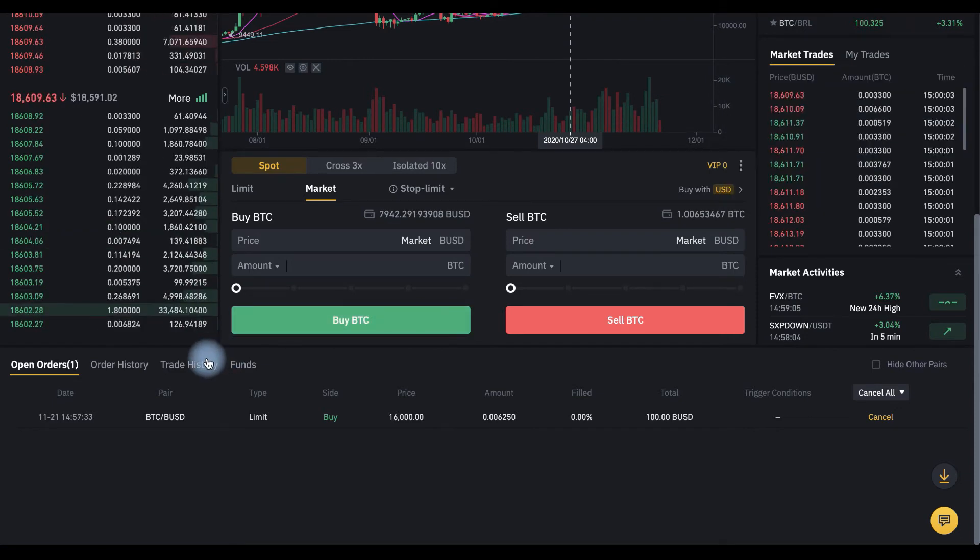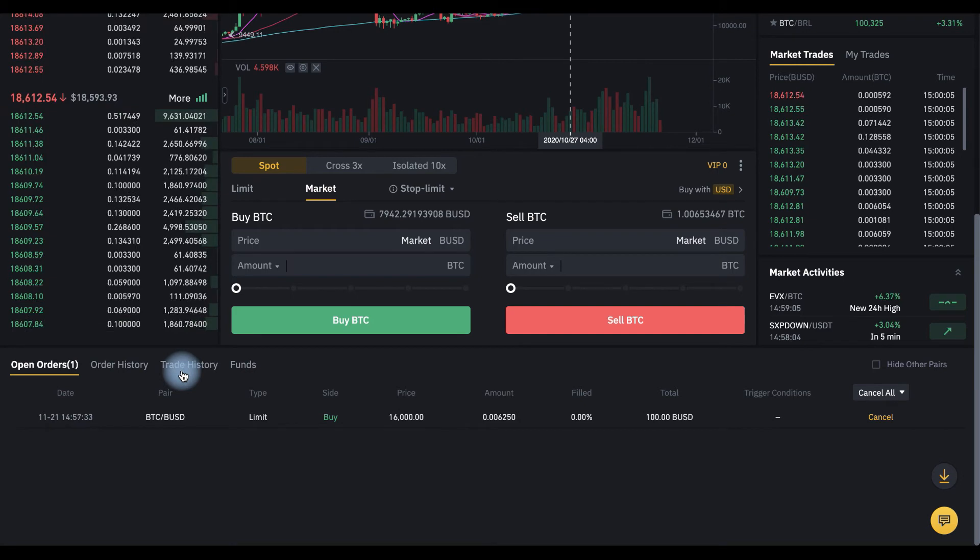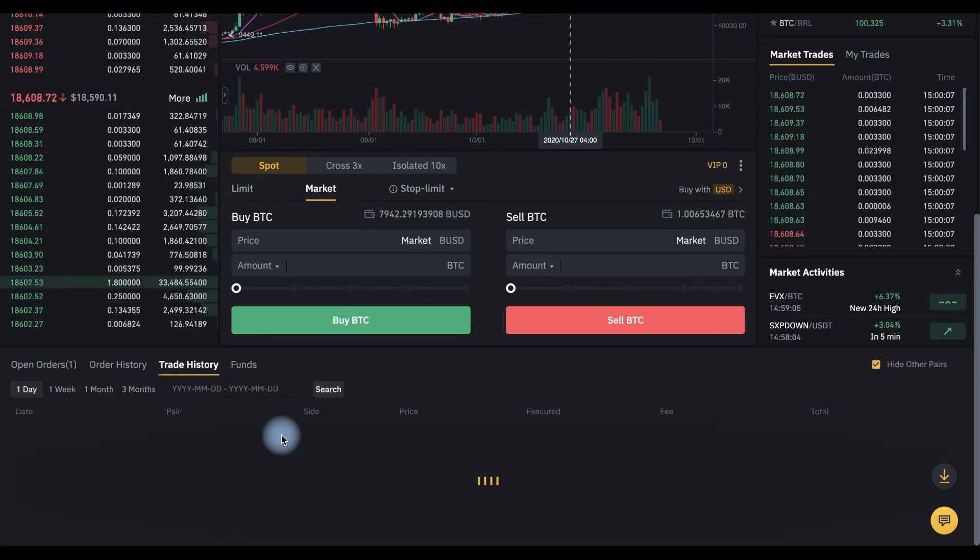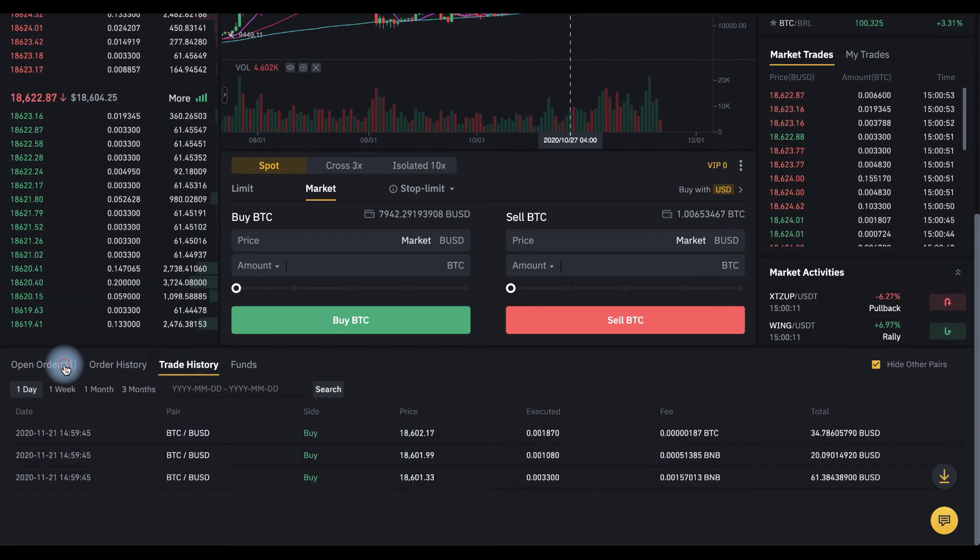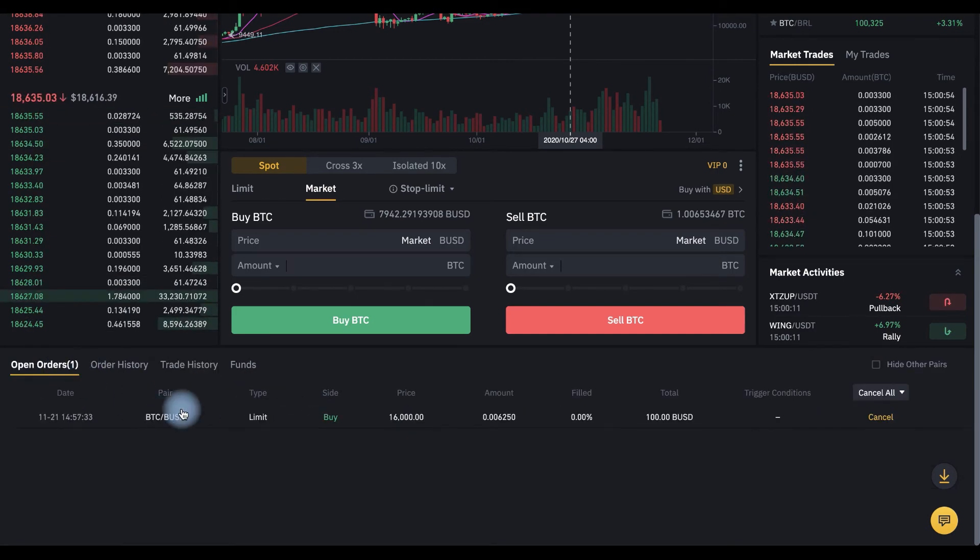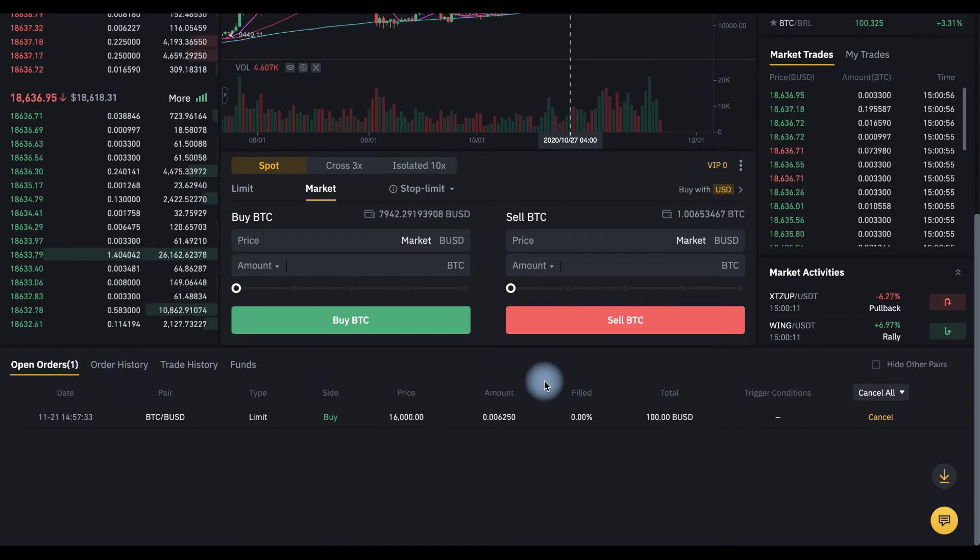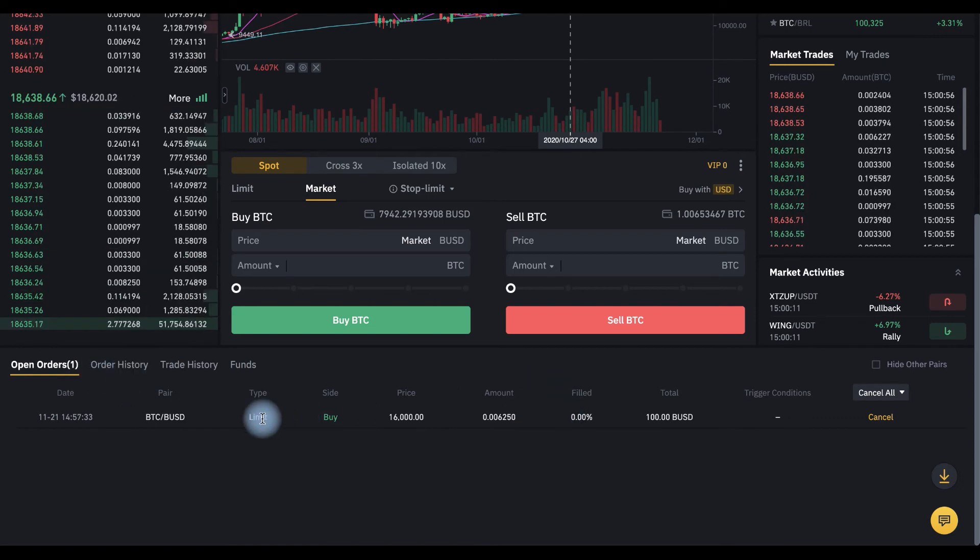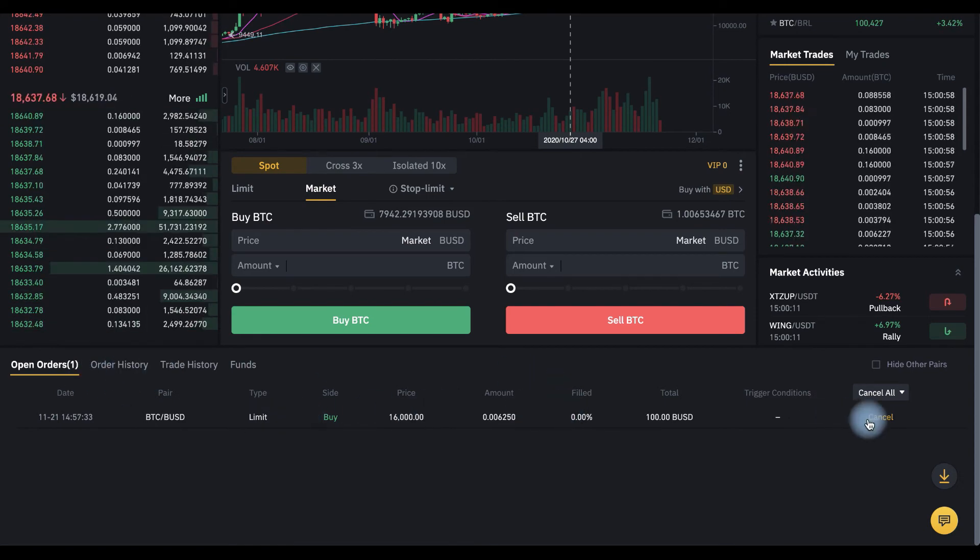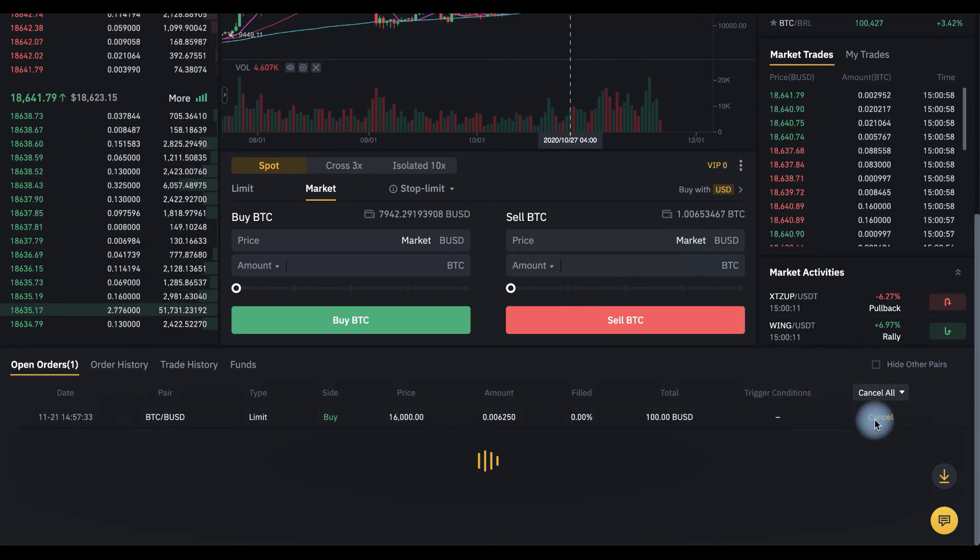And now you can find your trade in the trade history tab here. And by the way, we can cancel our open orders for buy. Cancel.